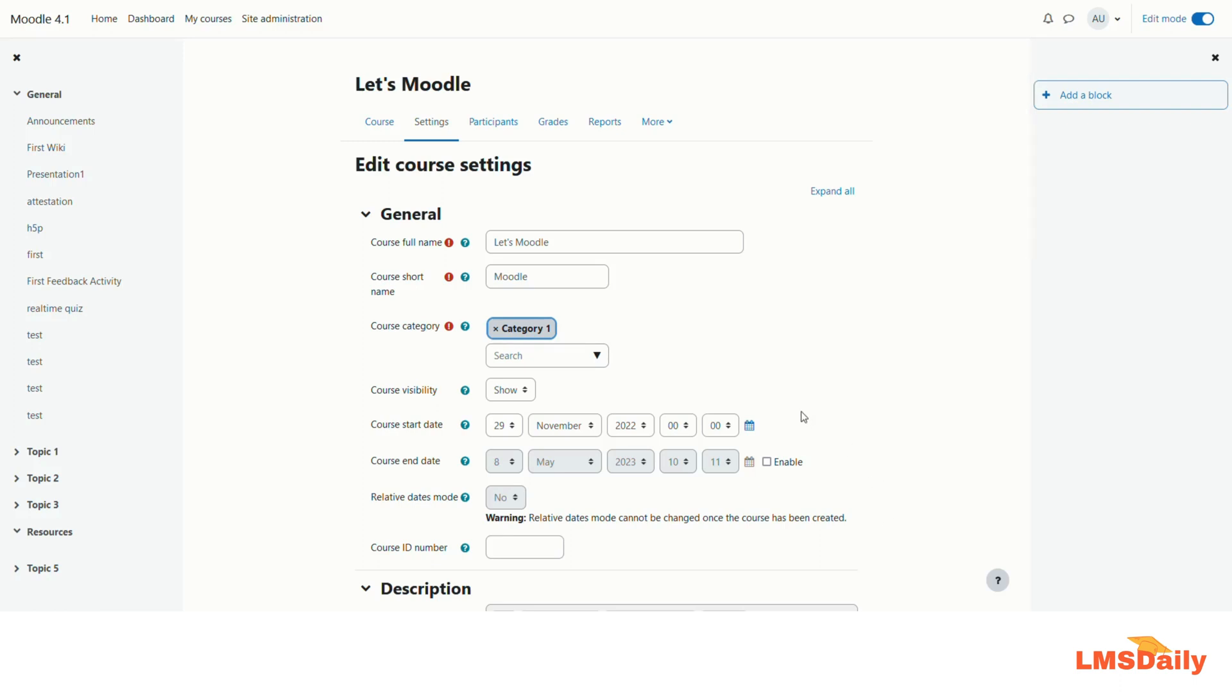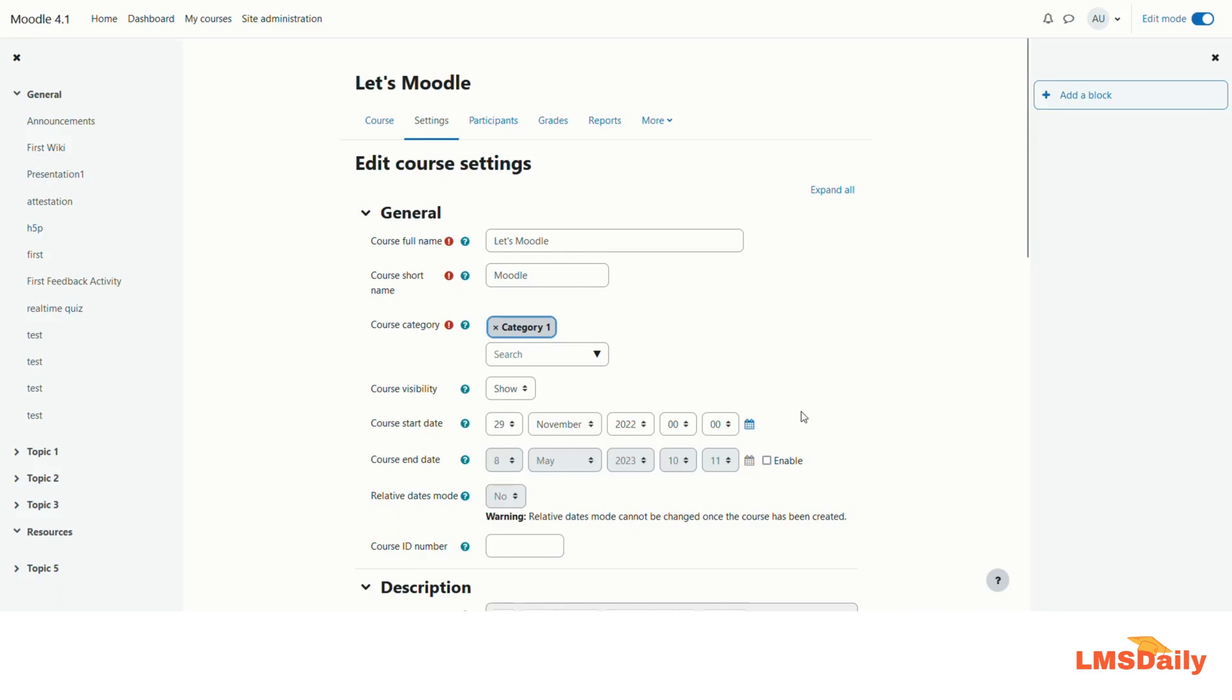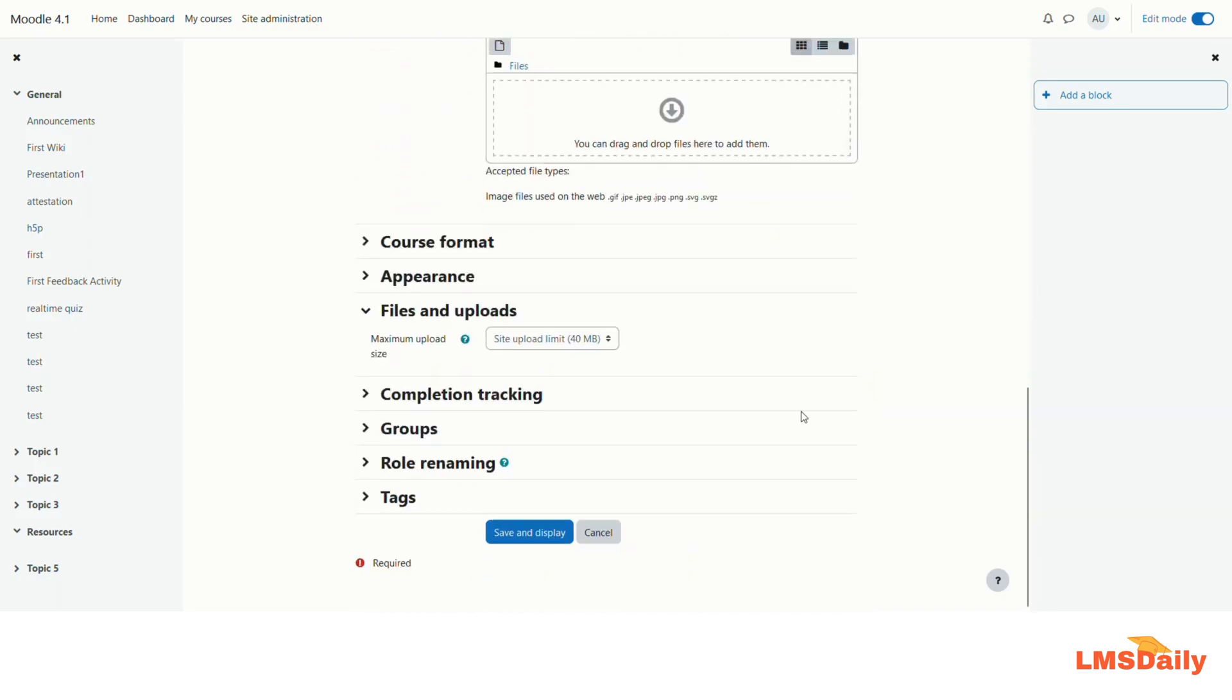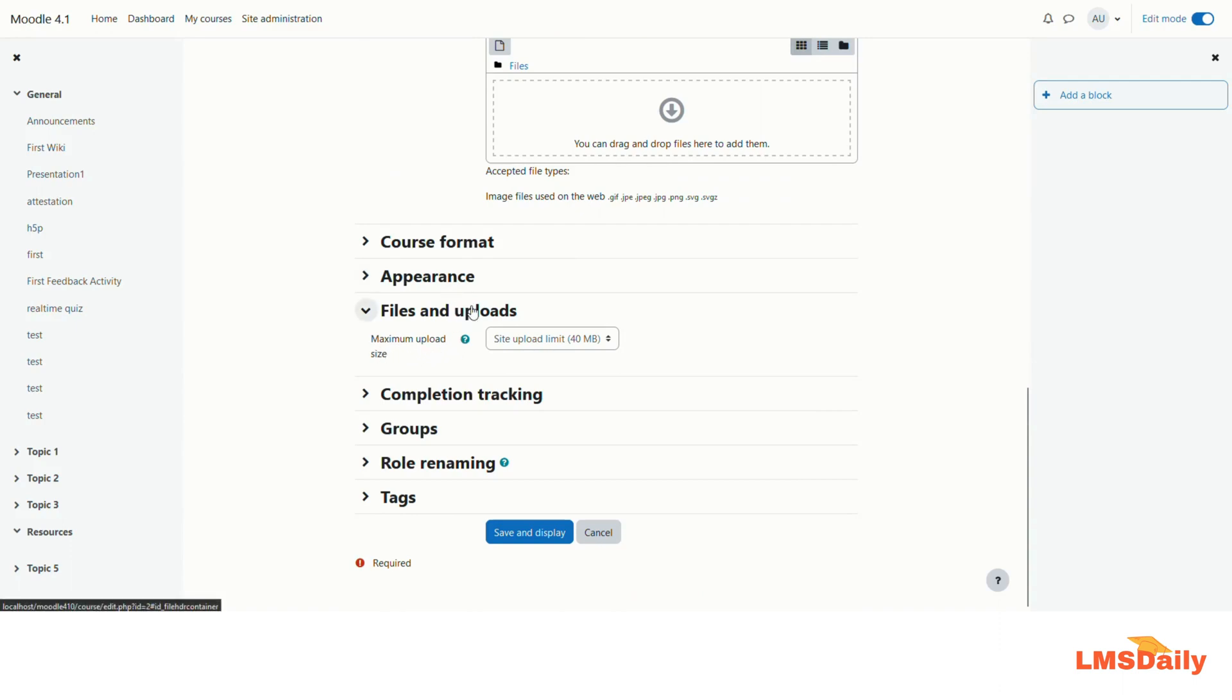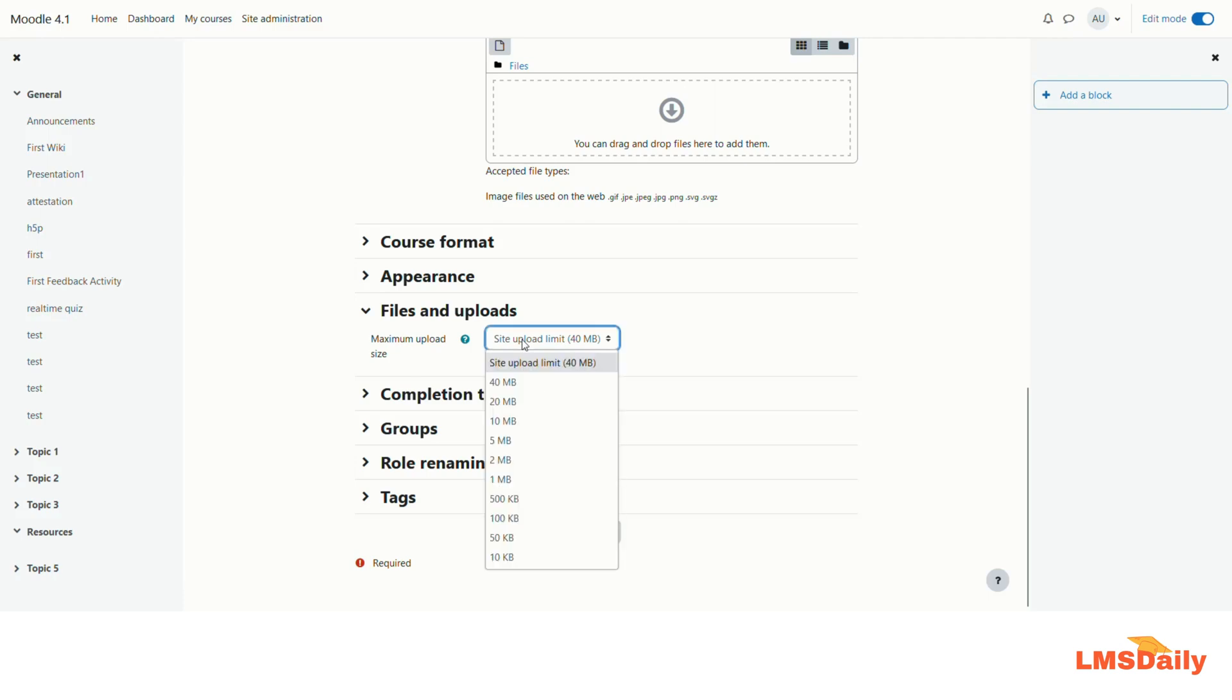Generally in the course setting you can find out a field named files and uploads. In this section you can see what is the maximum upload size limit for this specific course. This limit is specified by the site admin on the site level and you can just simply expand this to see what is the maximum limit which is available as a teacher to upload the files in Moodle.